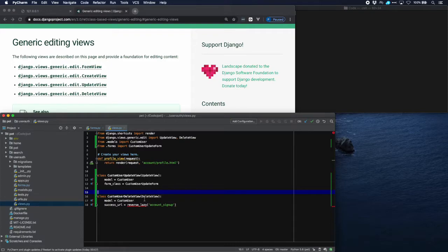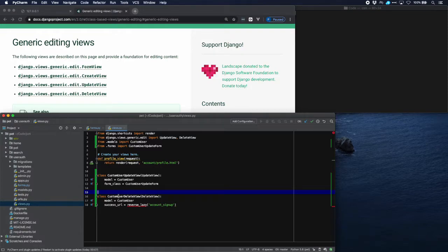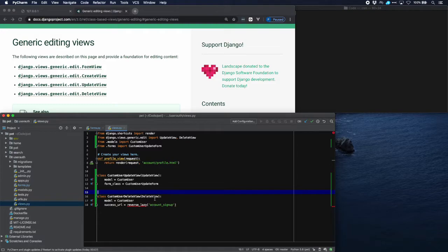Custom user delete view, subclassed from delete view. Model is custom user, success URL. This is the URL that Django will go to after the user has been deleted and we want them to go. We want the user to go to account signup which is the signup page.